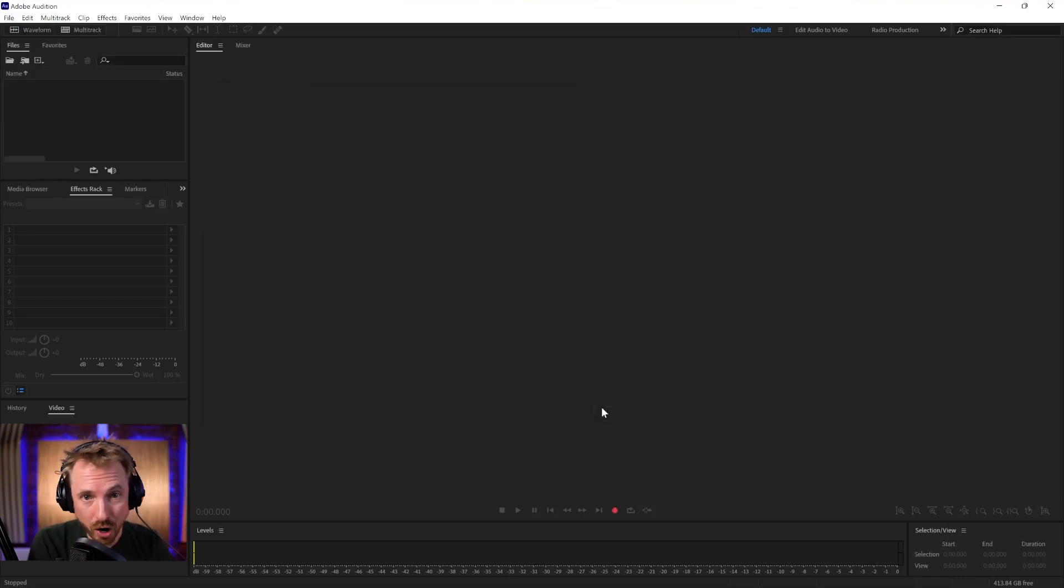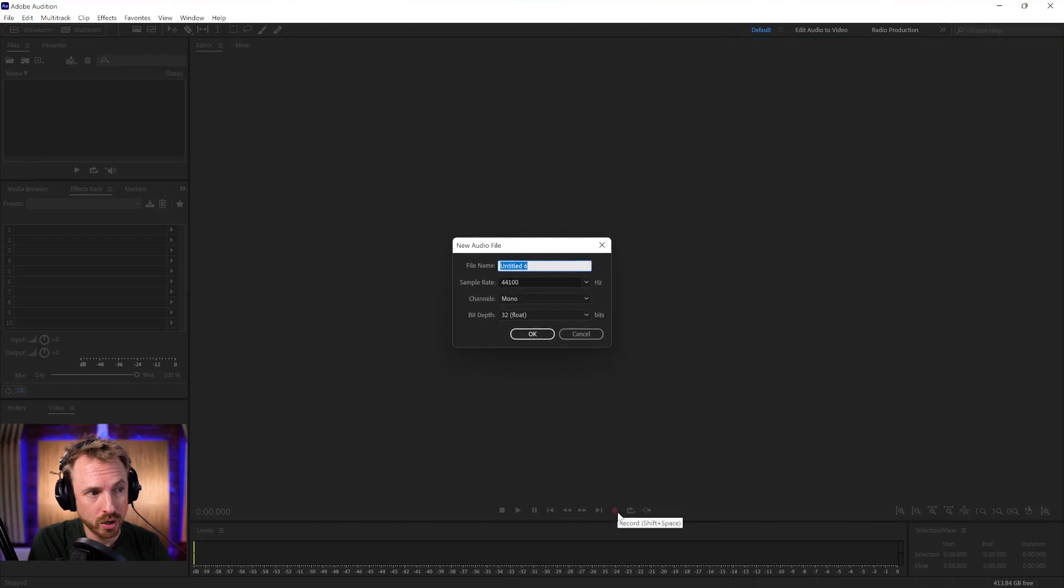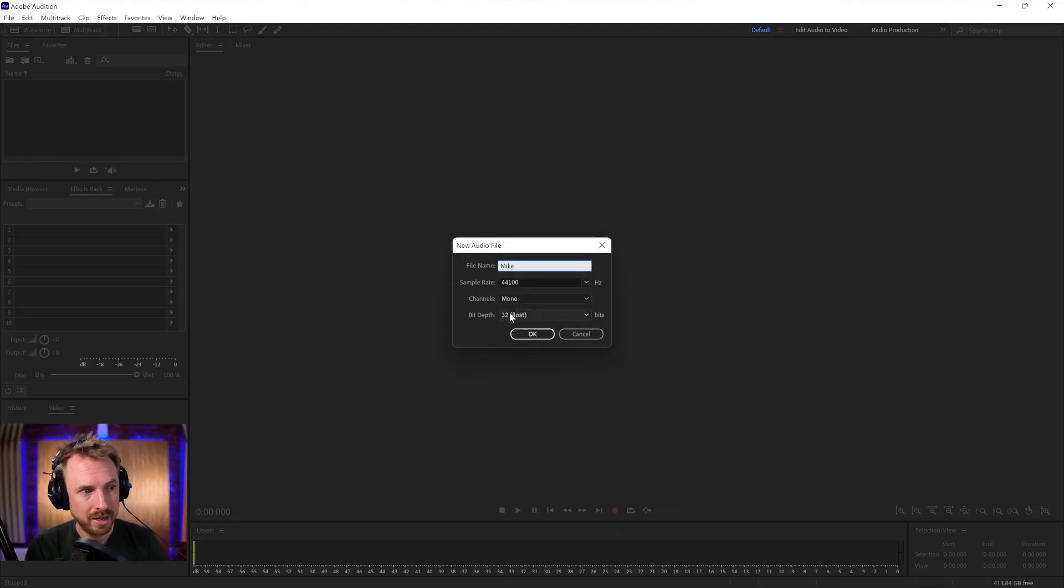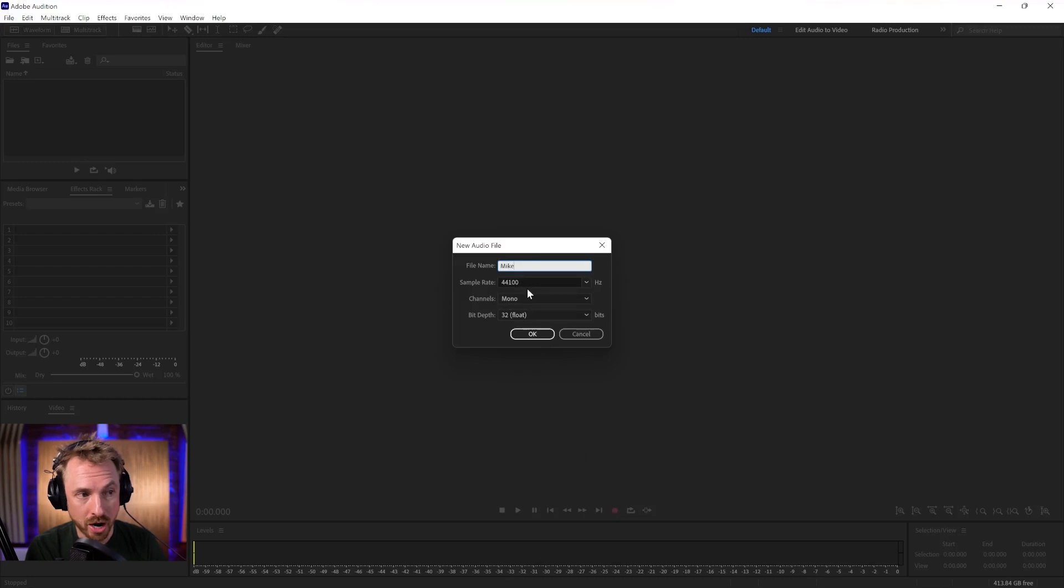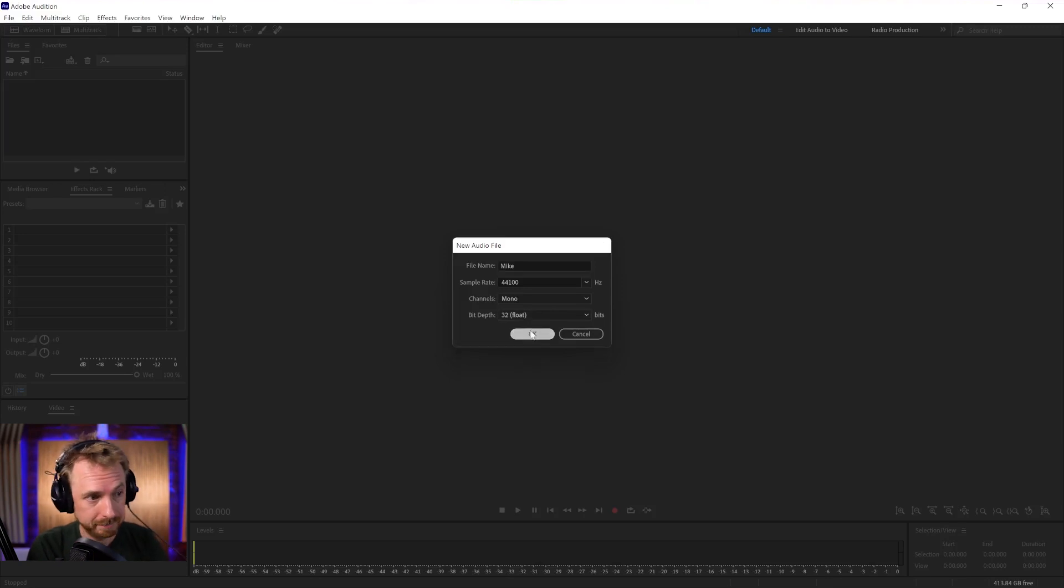Once you've got that set up, you should be able to hit record and give your audio file a name. I'm going to call it Mike. You can keep the sample rate at 44100, that's decent, mono or stereo, and always record at 32-bit float. You'll thank me later.